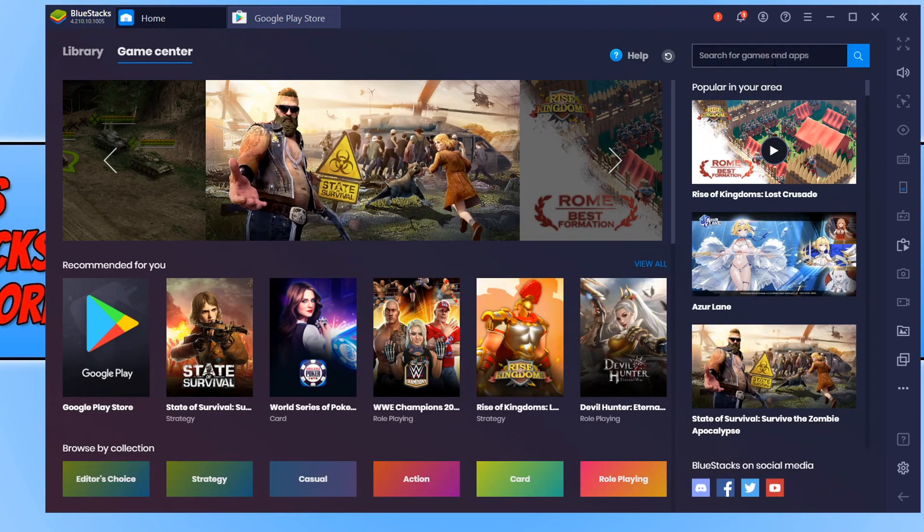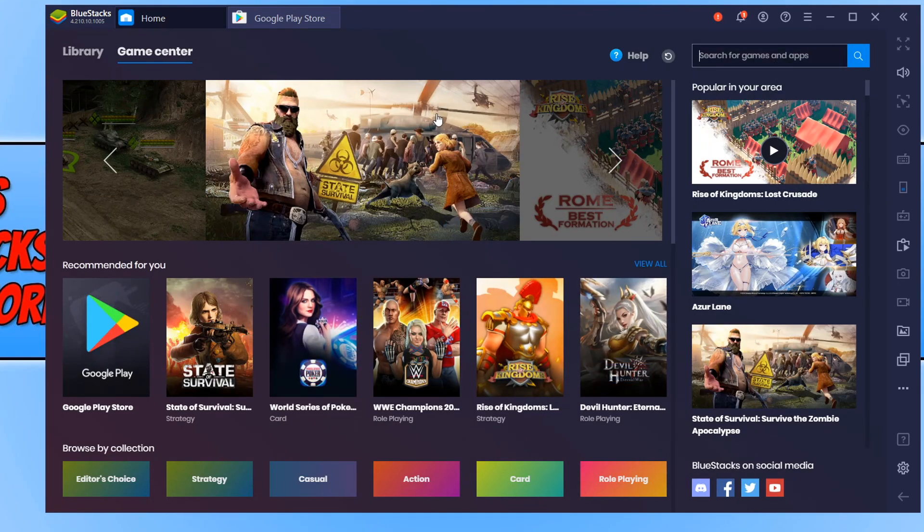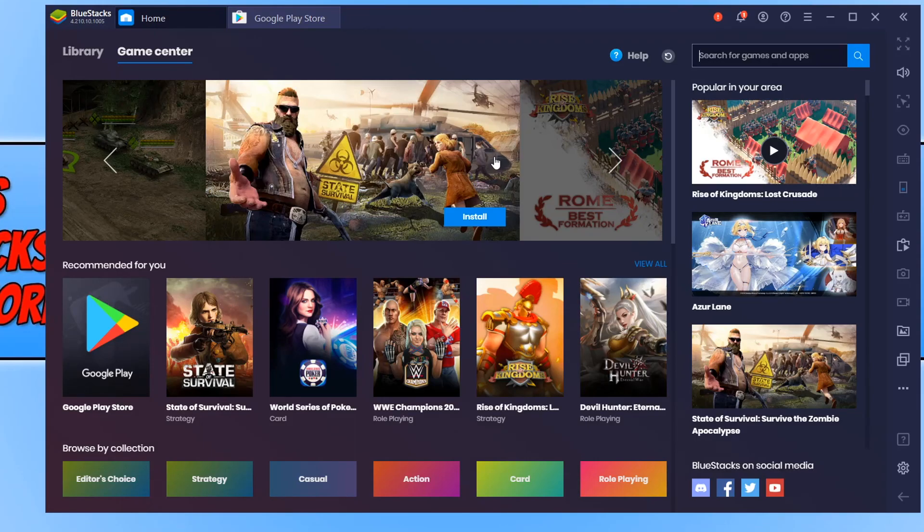We can go ahead and search for games in the BlueStacks library as well, which are 100% supported in BlueStacks. And normally all the key bindings are set up as well if you would like to use a controller.